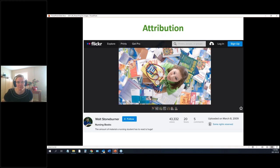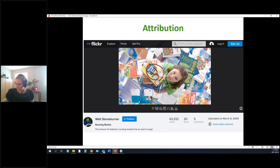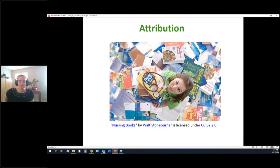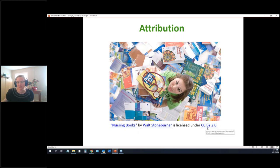Here's an example using a screenshot from Flickr — a nurse drowning in books. The attribution would read: the title 'Nursing Books' as an active link, the author's name, and a note that it's licensed under a specific Creative Commons license. Clicking that license link takes you to a description of what it means.